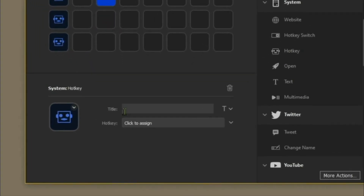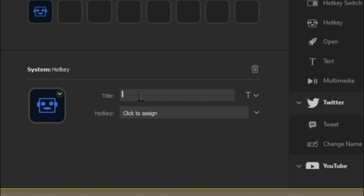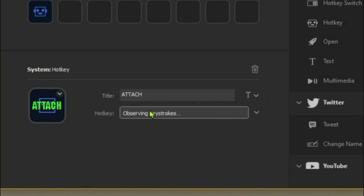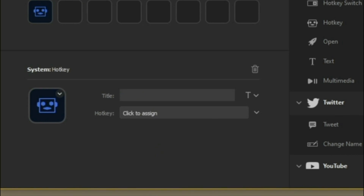To start with, let's just put a hotkey there. I'll do a quick list to keep it simple and show you how to customize the buttons afterwards. For the first hotkey, we'll give it a title and call it Attach. You can click the button to move it to the center and adjust the size, but we'll make proper buttons later. Click to assign and just hit T.